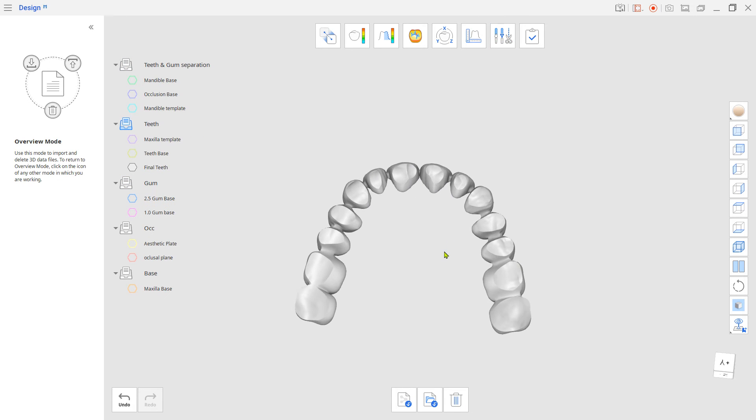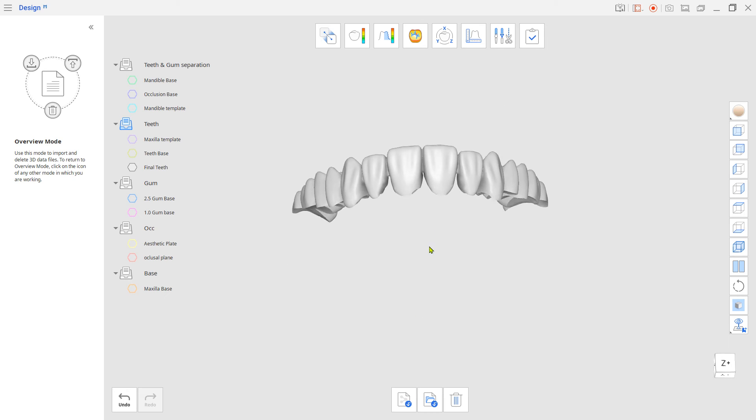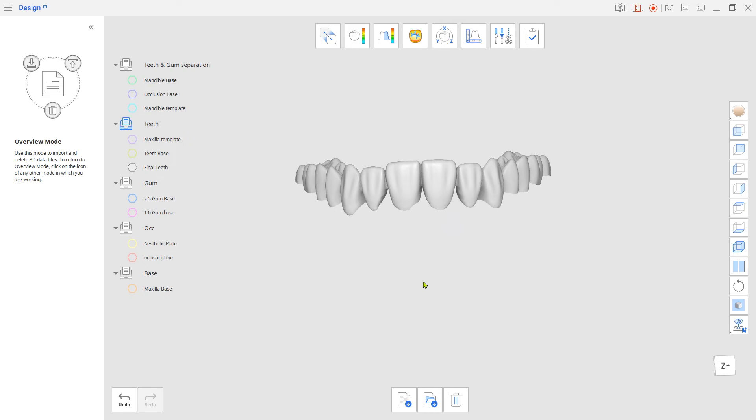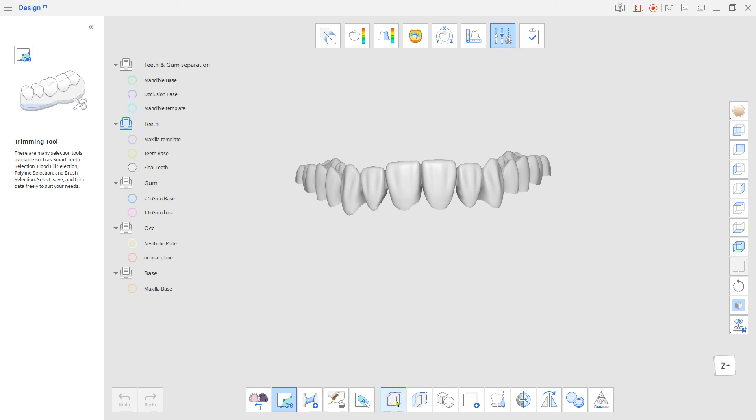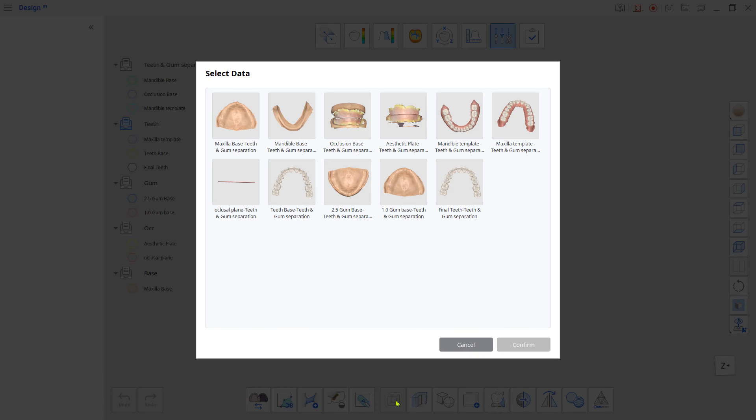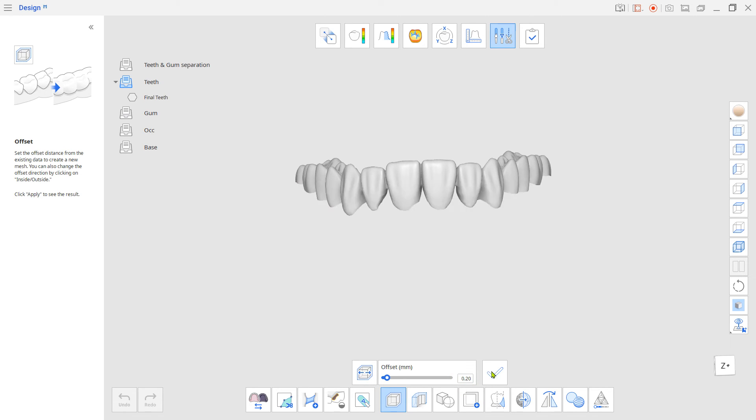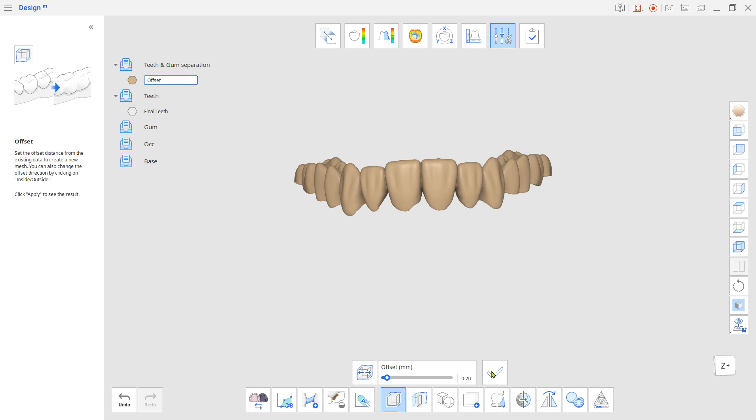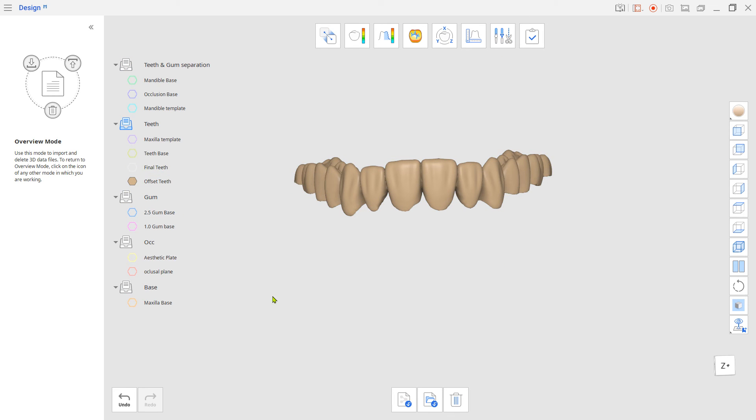Now, with the bottom trimmed teeth, let's call it Final Teeth, which is what they will be. Give an offset to the outside to create a bonding gap between the teeth and gum. Use Cut Gum with the offset given teeth.